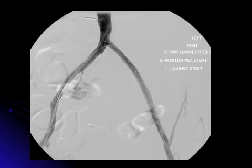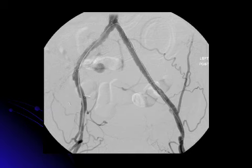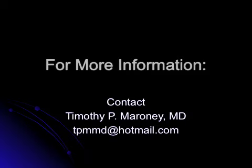The patient was then able to go to the operating room and have the skin flap placed. The patient's skin healed, and the patient did well. For more information, please do not hesitate to contact me at tpmmd@hotmail.com. Thank you for your attention.